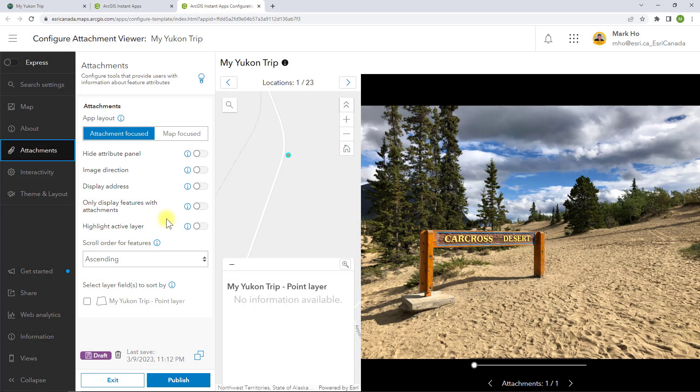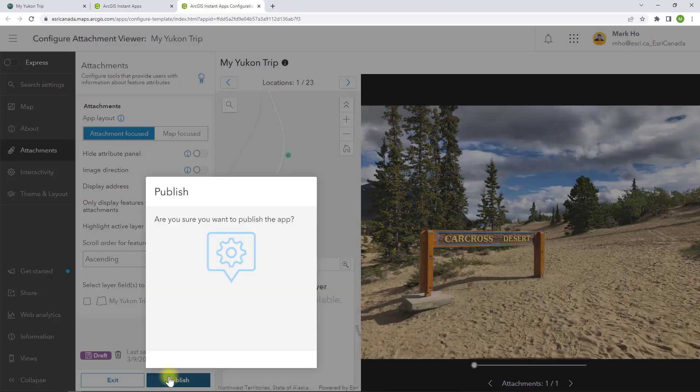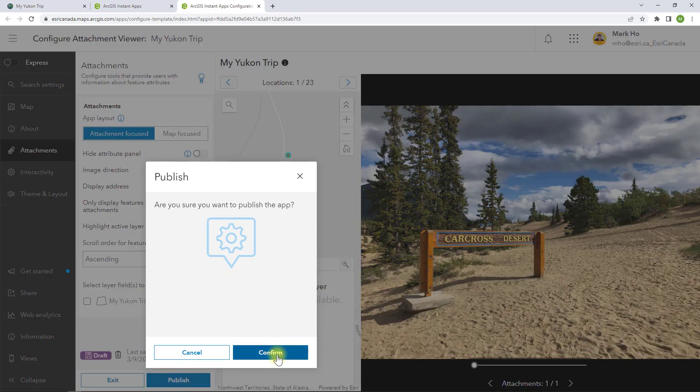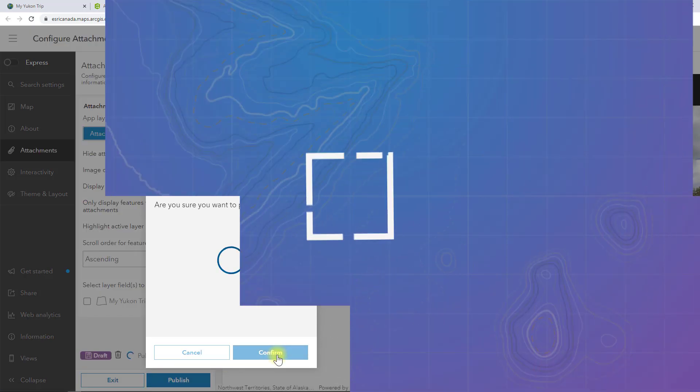Also, when you switch to full setup, you will see some additional settings to tweak your interactions with the attachments.